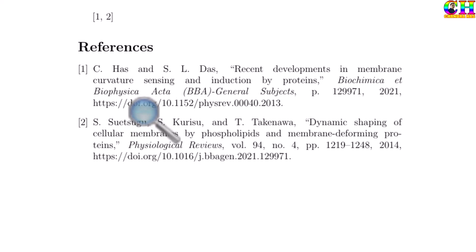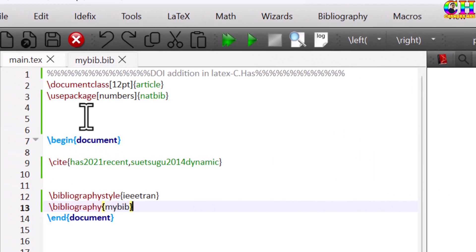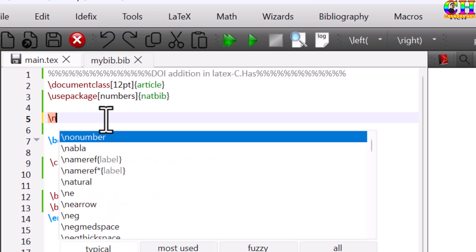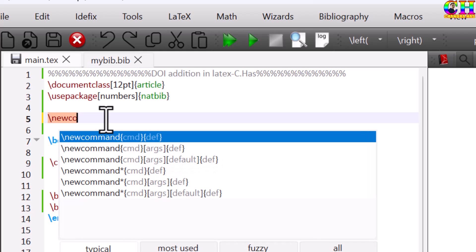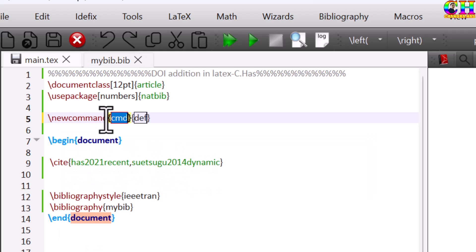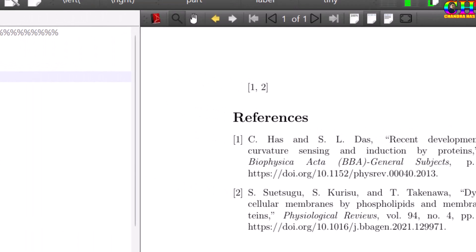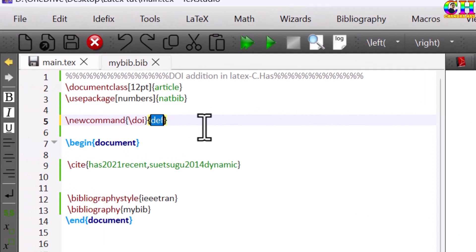We can create a clickable link. For this we can create one new command. I will create the command with the name of DOI. But you can write any name. So before DOI, I want to print the word DOI, blank space.